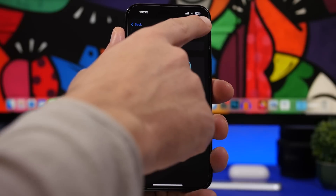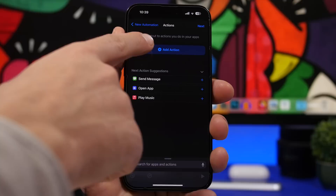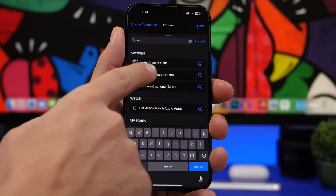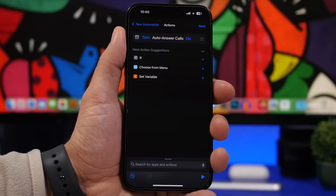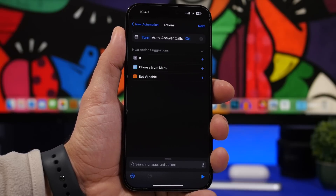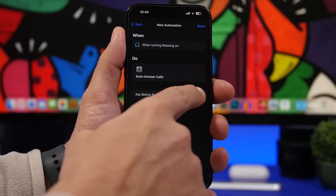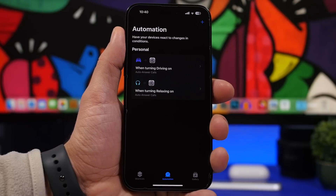Choose the focus mode, tap the next button, and go ahead and add an action and search for auto answer calls. Once you find it, tap on it and choose it on. When you're on that focus mode, auto answer calls will be enabled automatically. Tap the next button, disable this, tap on don't ask, tap done and you're good to go.